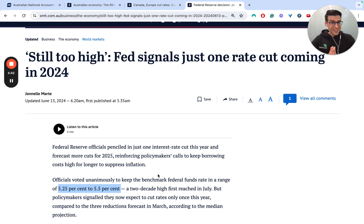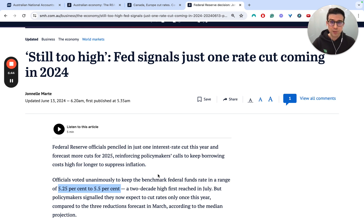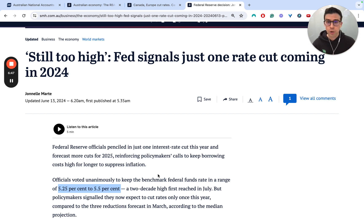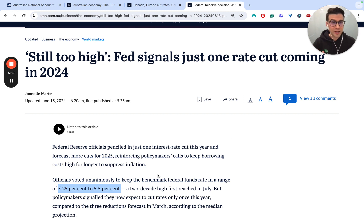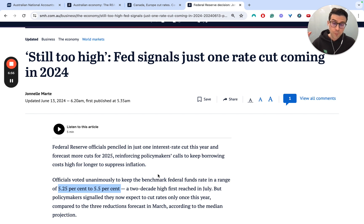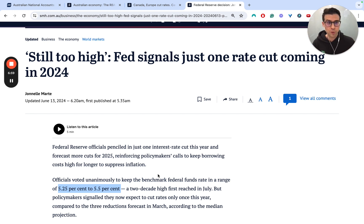So there you have it. In under seven minutes, we've unpacked some of the key news from the domestic and global economy over the last week. Make sure you hit subscribe to stay up to date each week with short, snappy updates on everything you need to know from around the world for the HSC Economics course to help you score that band six.